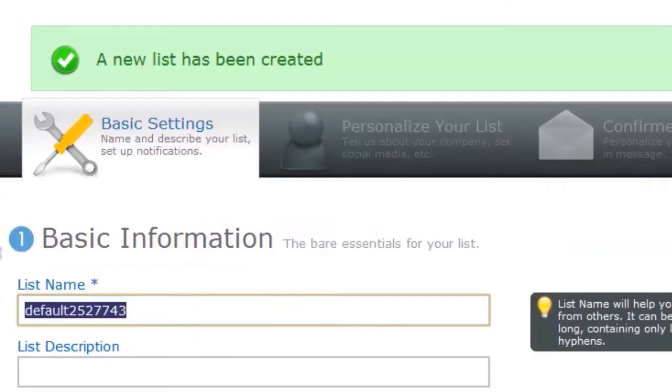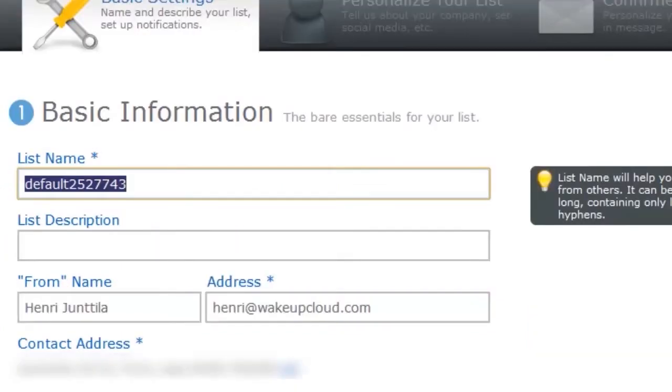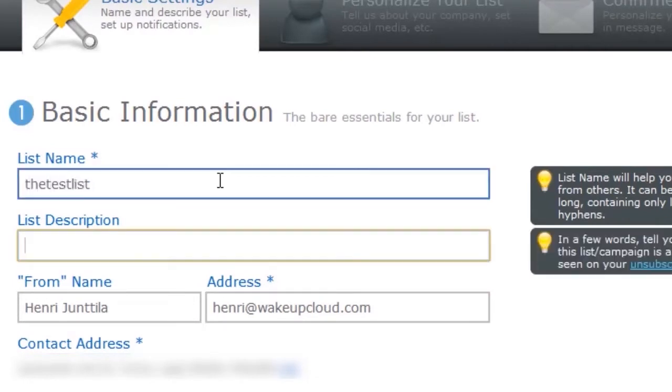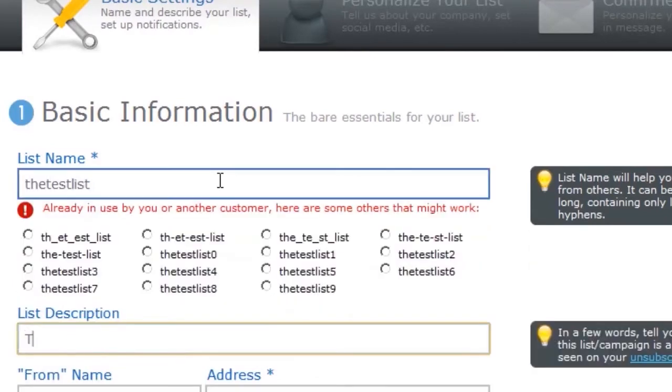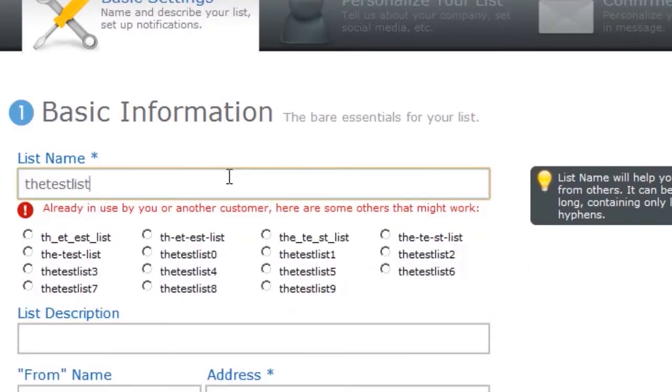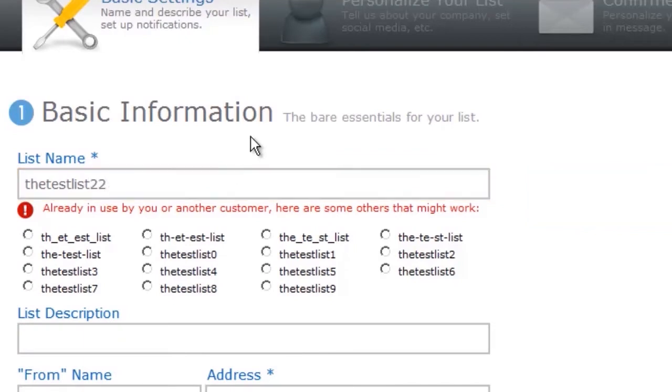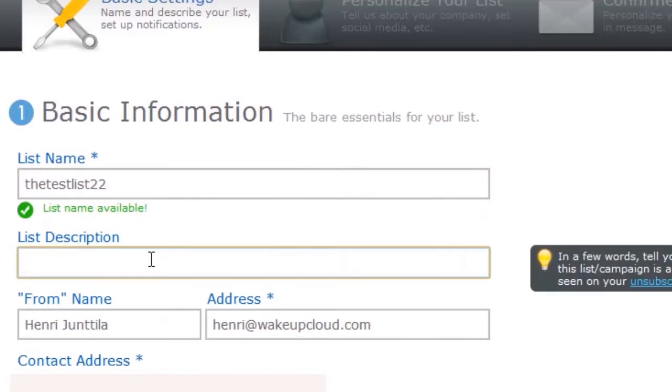You'll see basic settings and the list name. Put in something that describes your list. I'm just going to call this the test list. Your list name needs to be unique, so if it's in use, just put in something extra. Then put in a simple description of what the list is about.